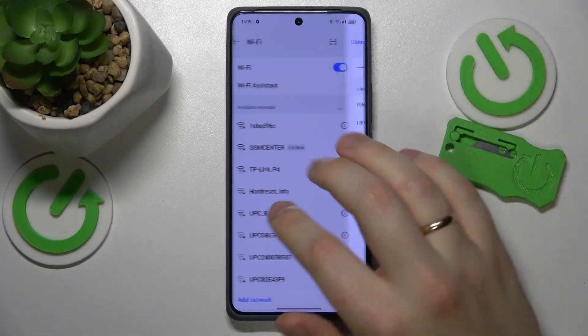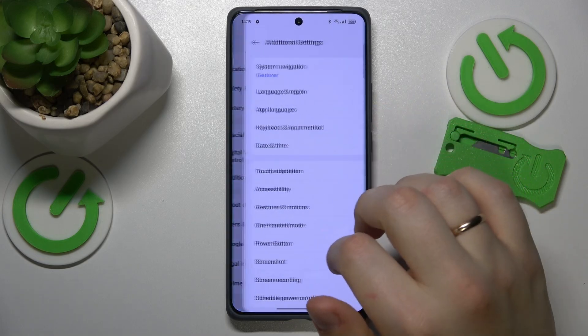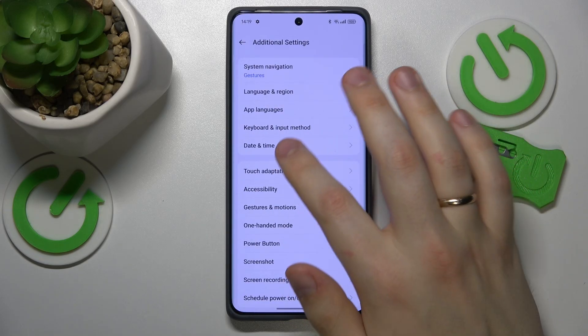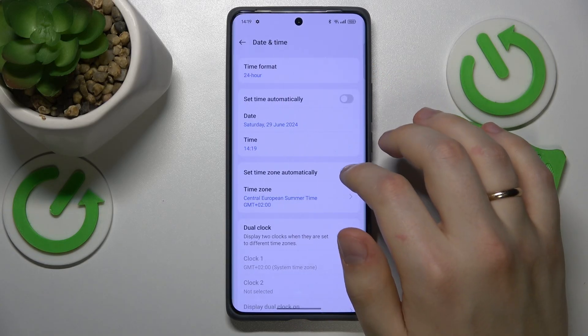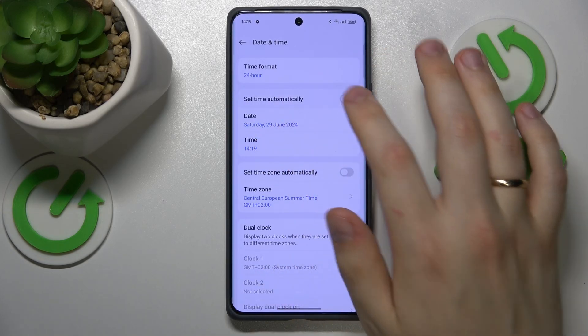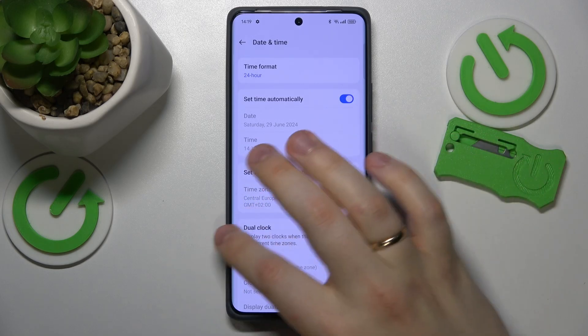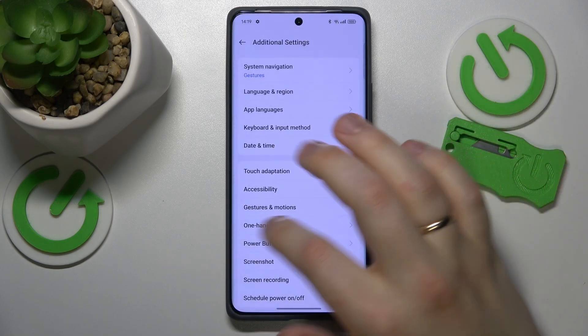Then, what you might also want to do is enter the Additional Settings category, then open the Date and Time page and switch on the Set Time Automatically and Set Time Zone Automatically options.